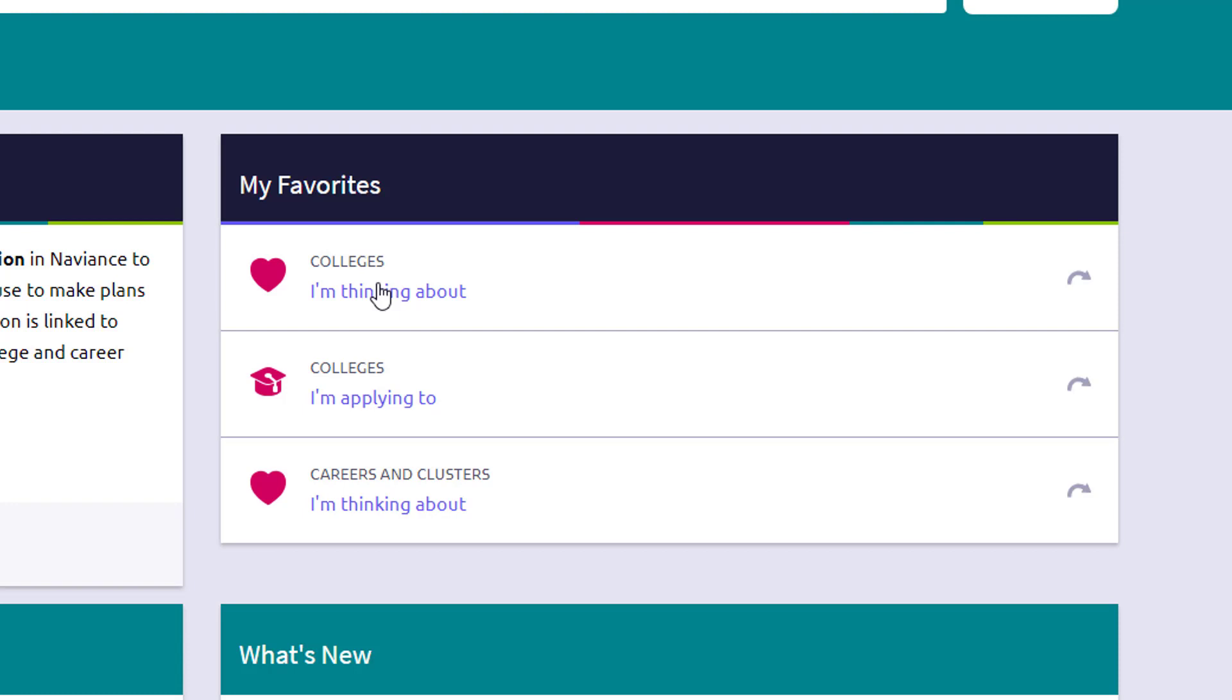is a list of schools that maybe you want to dig in a little bit deeper, but you don't have to remember off the top of your head. Add schools to this colleges I'm thinking about list. And it will help you not have to start fresh every time you want to think about your college application process.